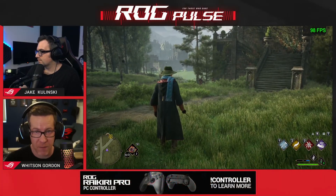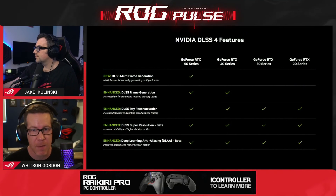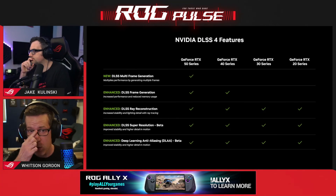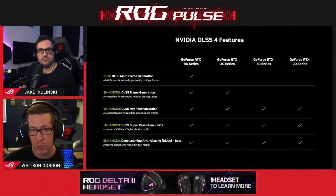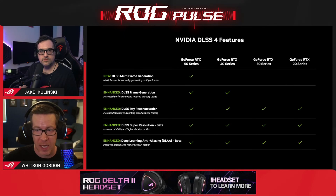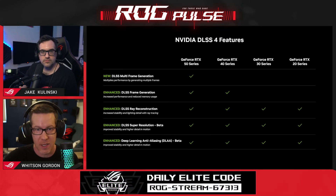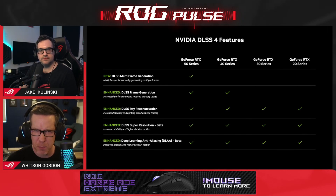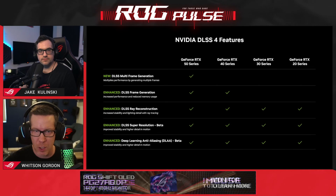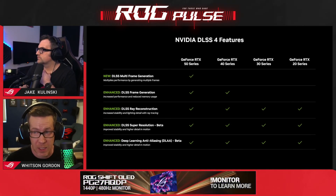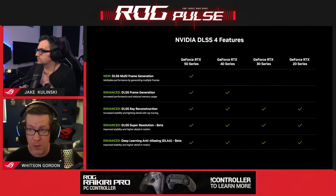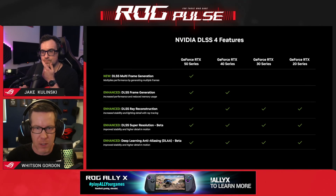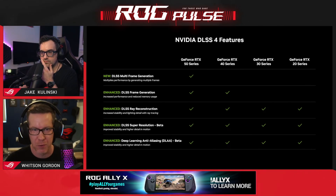If you don't have a 50 series card and you're still rocking a 40 series, DLSS 4 still comes with some frame gen improvements for you. You can't use multi-frame gen on the 40 series, but you should get increased performance for regular frame gen, and you'll get the benefits of that new transformer model for upscaling, frame gen, DLAA, and all that stuff. If you look at this chart, you'll see which DLSS 4 features are coming to which series of cards — previous gen cards get updates to features they already have whenever a new version of DLSS is released. If you want multi-frame generation, you'll need a new 50 series card, but everyone benefits from this new technology.